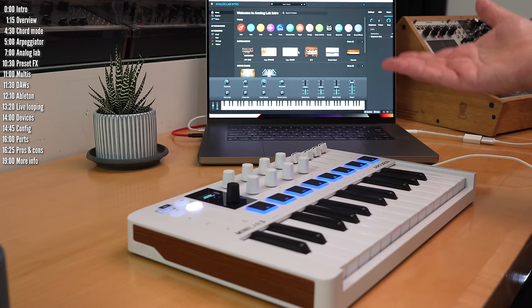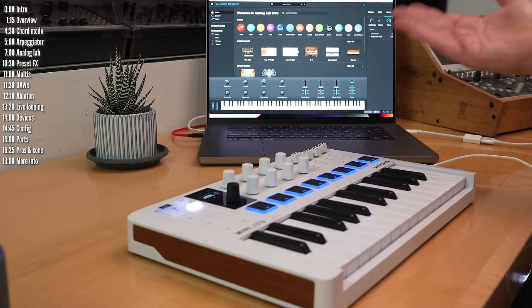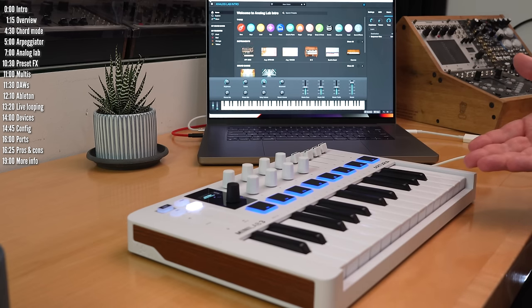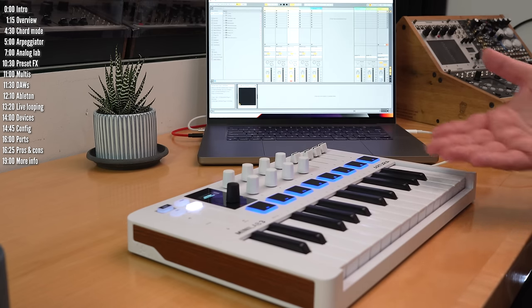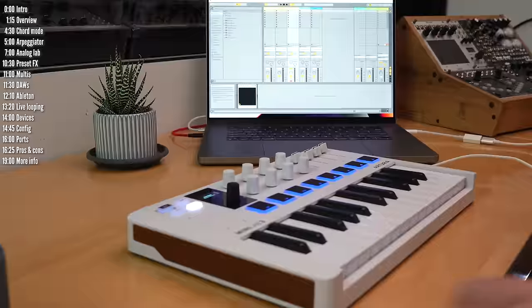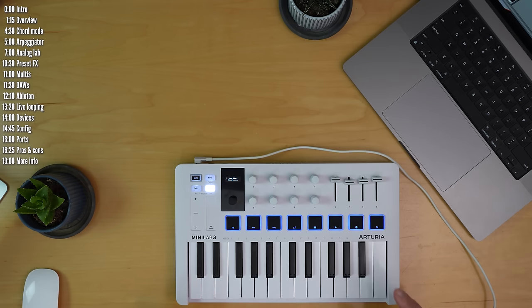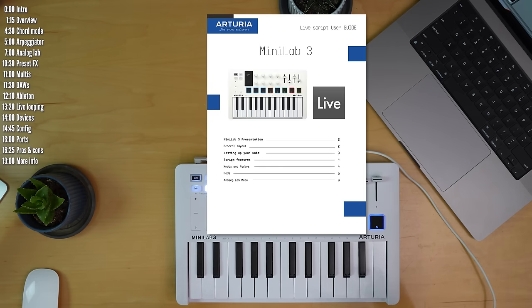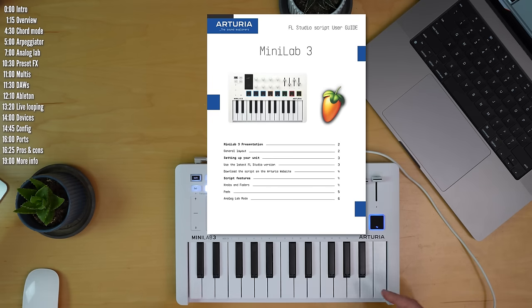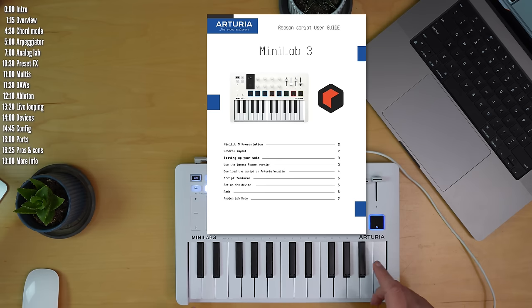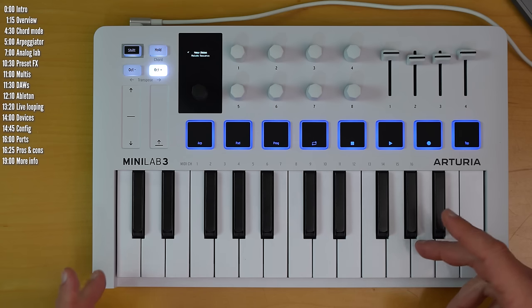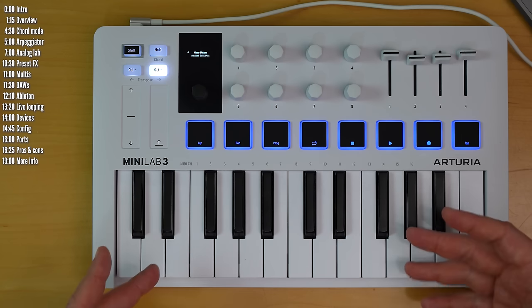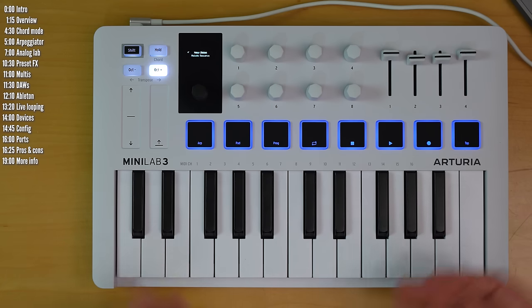So that's Analog Lab and how you control it with Minilab 3. Let's take a look at what a DAW integration looks like. Arturia has integrations with Ableton Live, Bitwig, Logic, FL Studio, Reason. And Minilab 3 also has MCU, Mackie Control Universal Protocol, which is a standard DAWs like Pro Tools use.